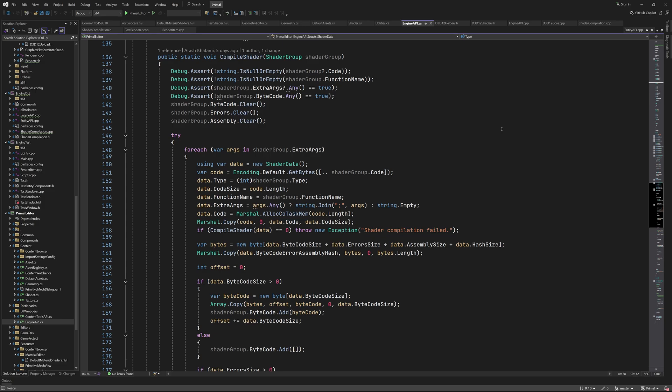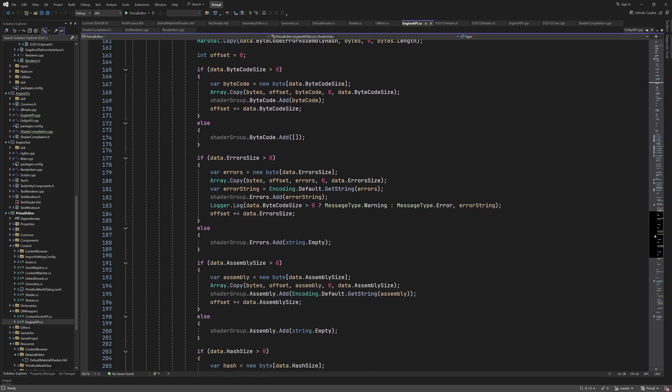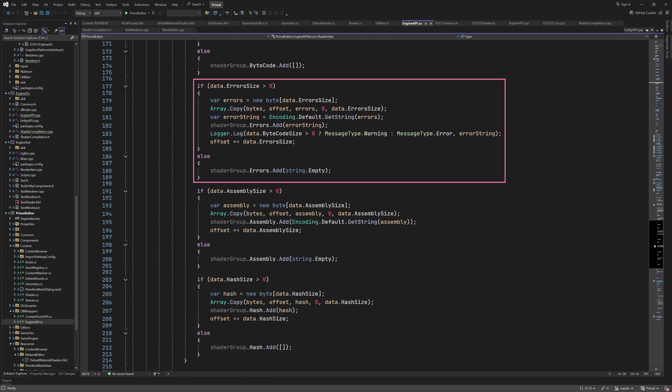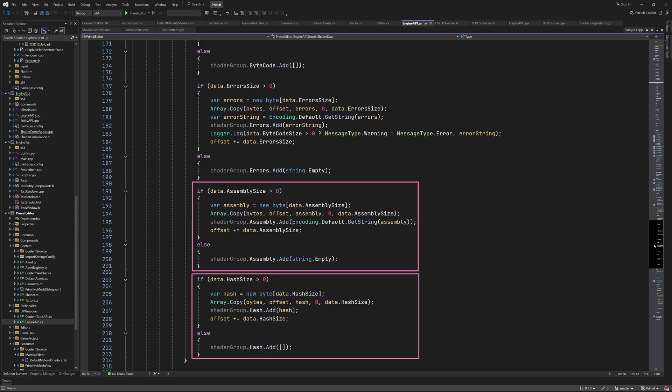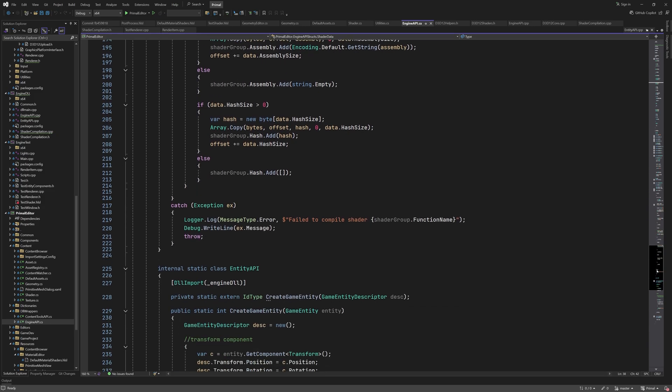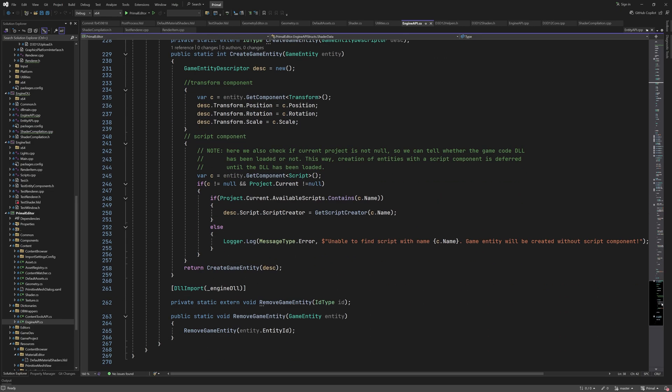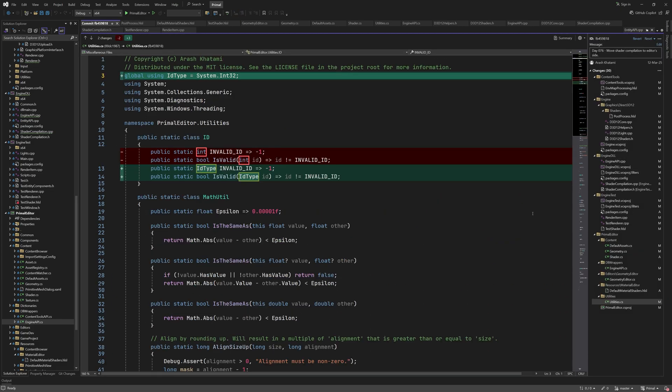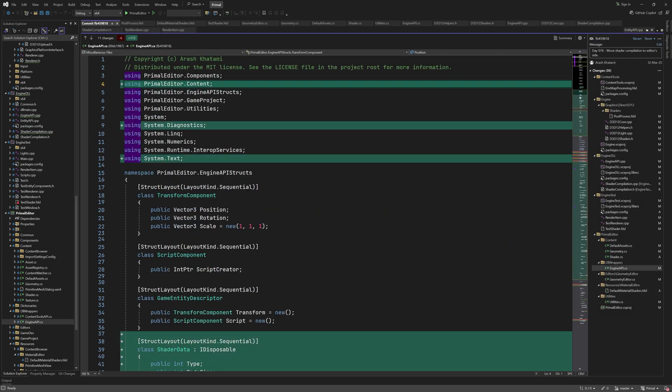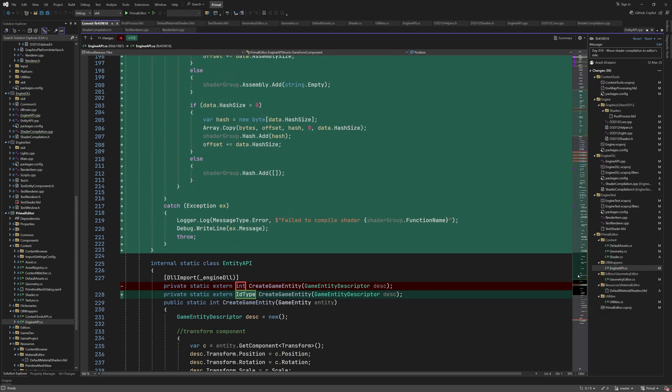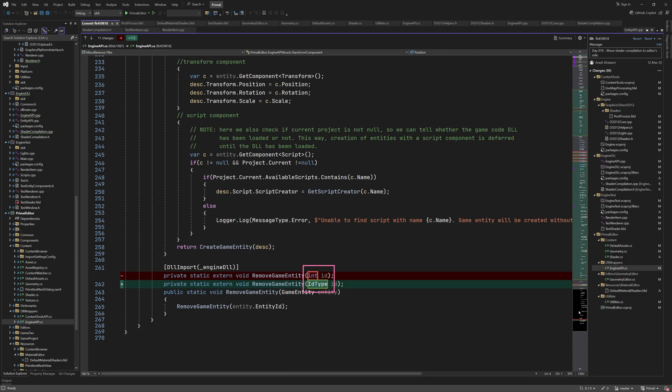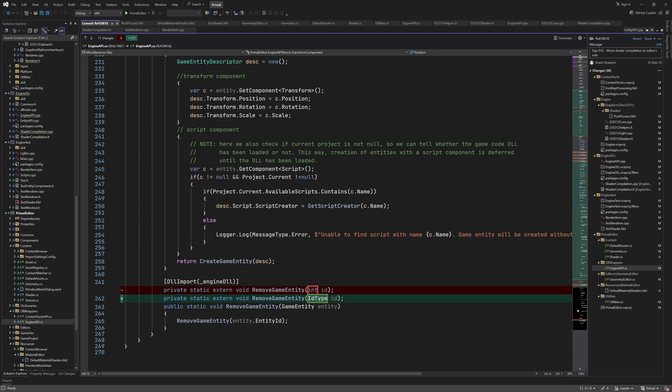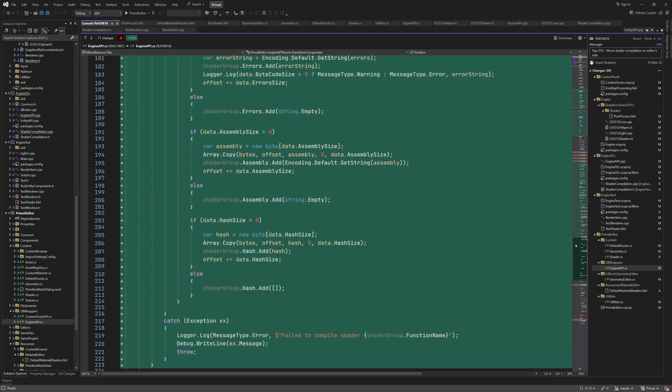So, first we copy the bytecode, then the error messages, if any, then the shader assembly code, and finally the hash code. This is all we have to do in order to compile a shader and get back the results. And also, that's everything that was added to engineapi.cs, except here I updated a few more ID types.